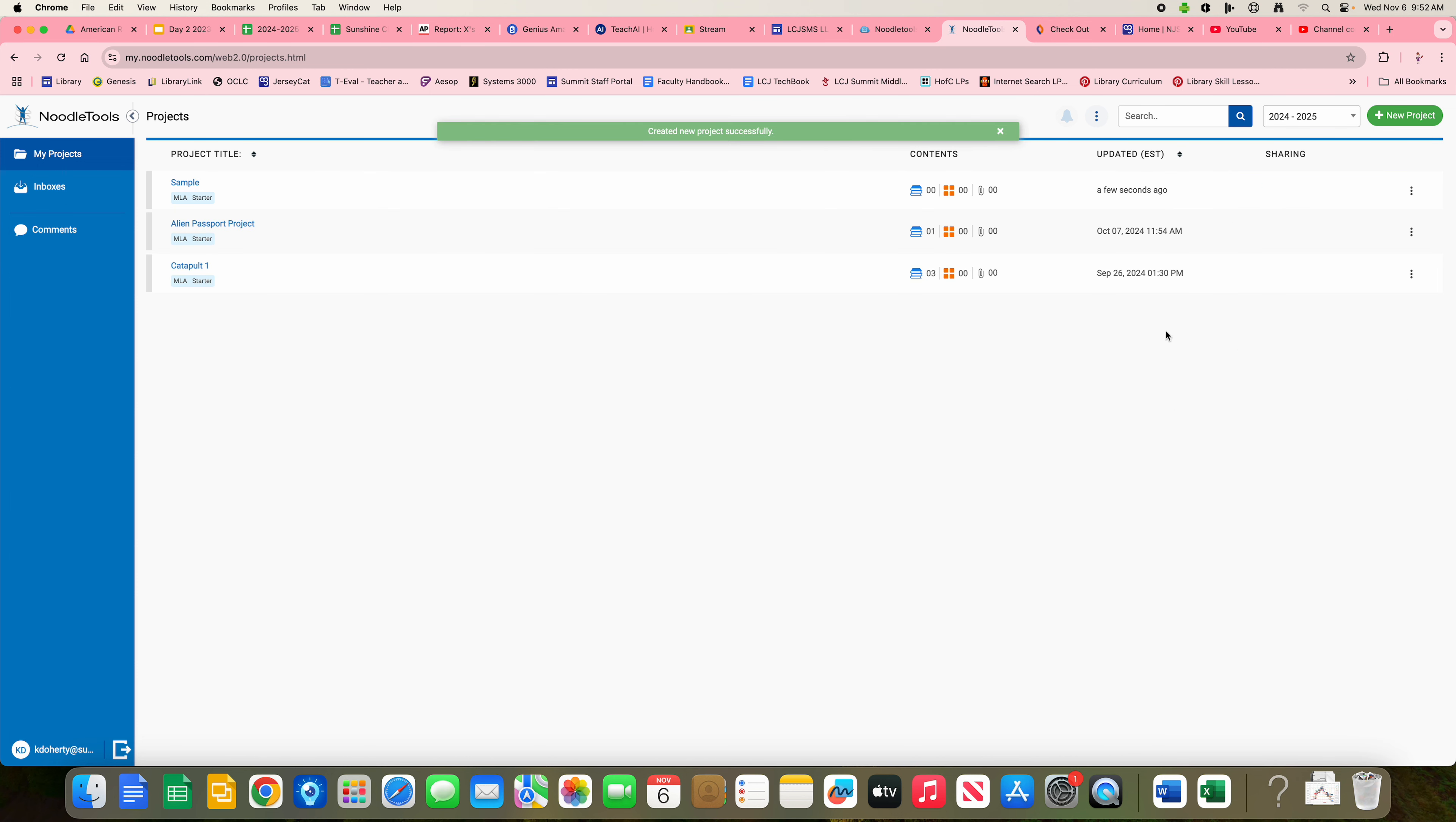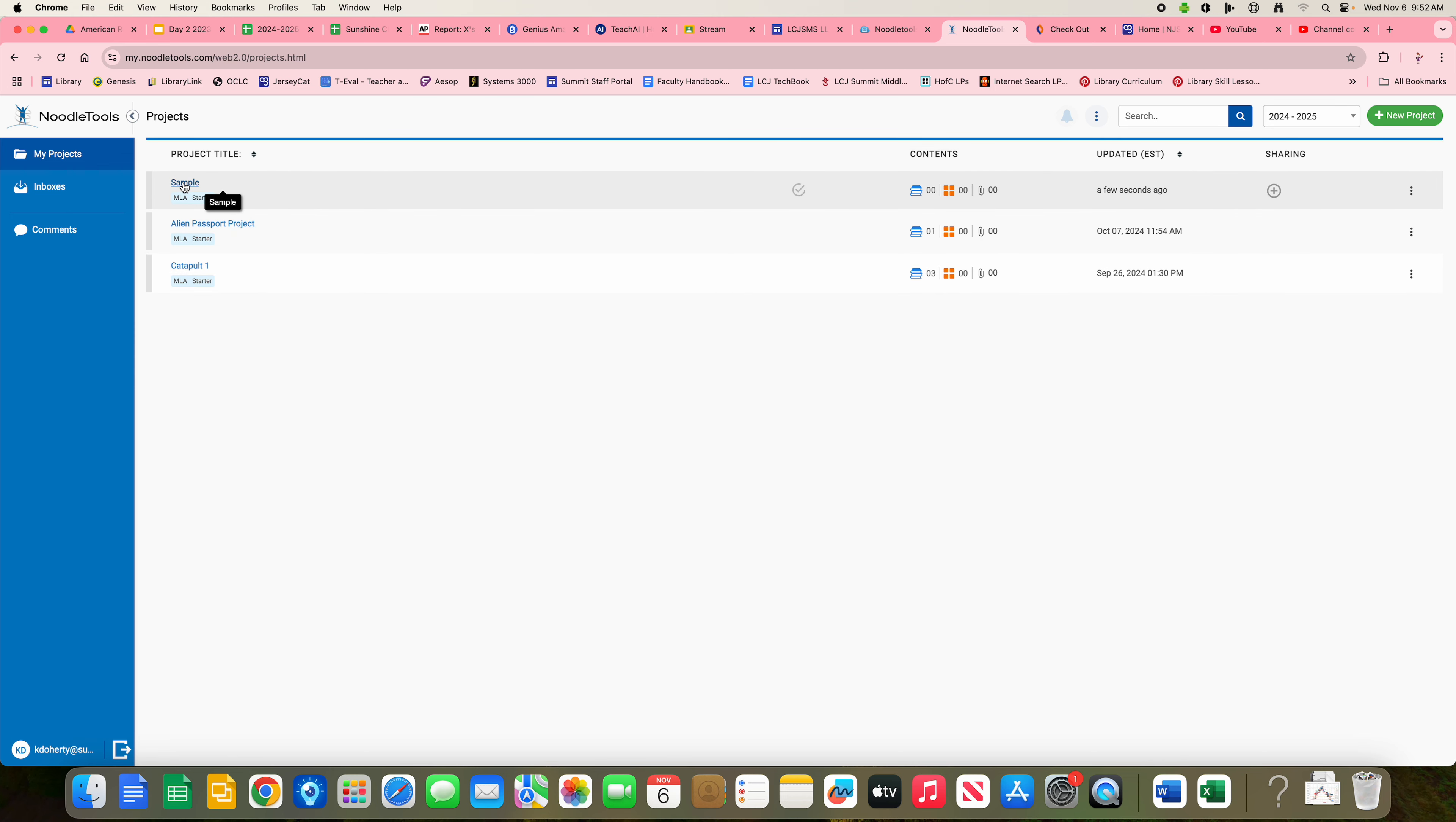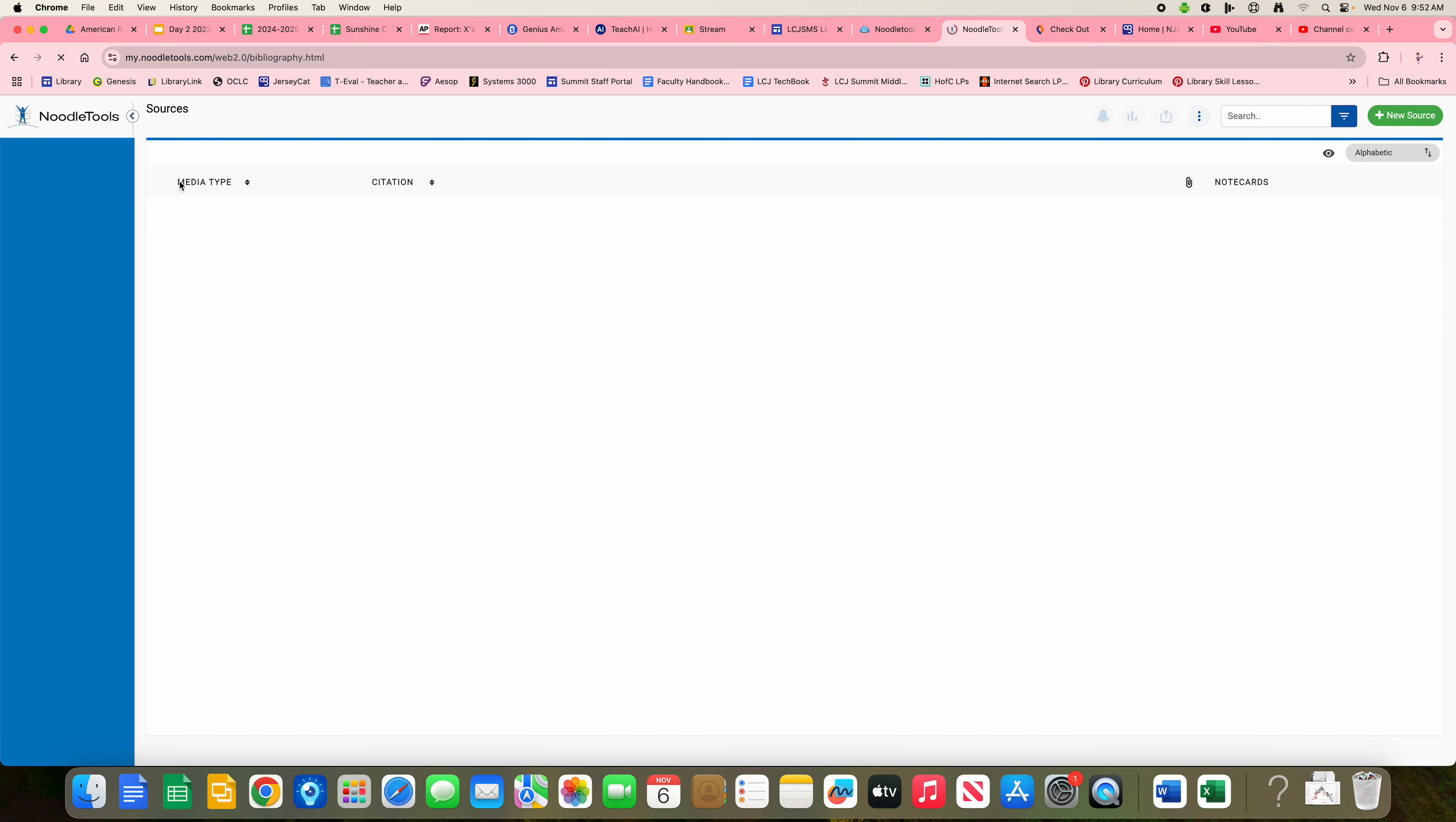Once you submit, under your project titles, you will see your project you just created. If I click on that, notice the green New Project button has now changed to a green New Source button. You are now ready to start entering your citations.